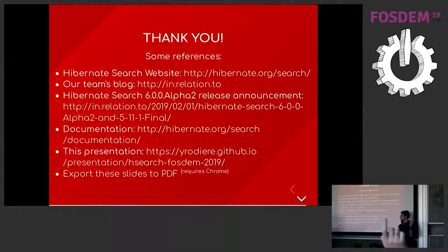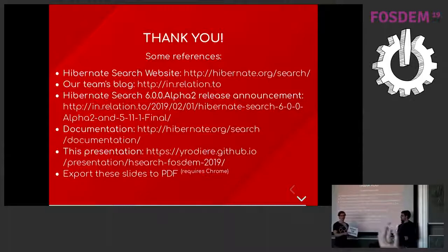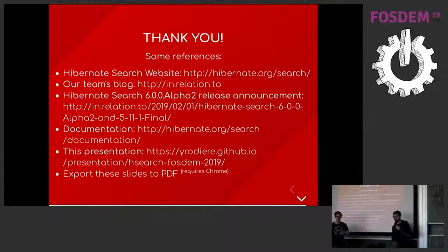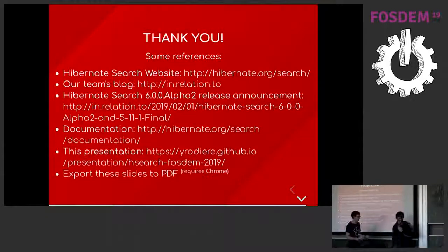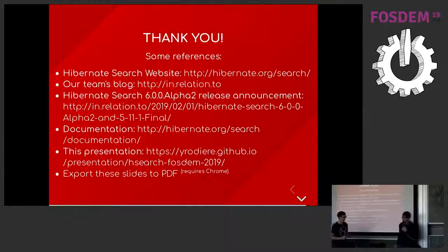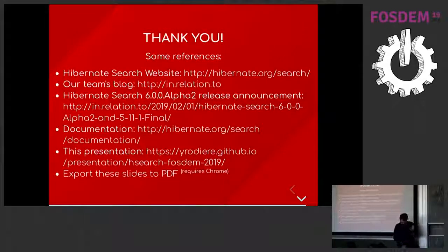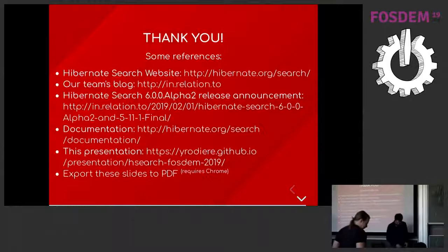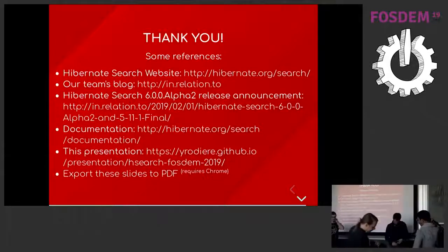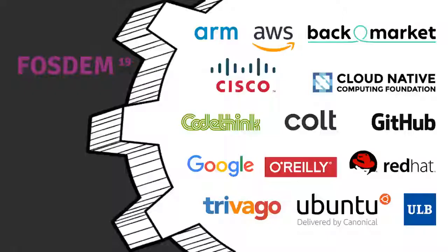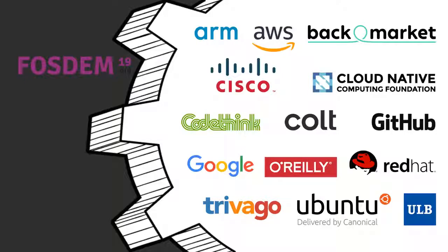Thank you. I'm afraid we're out of time, but I'm sure you can ask in person afterwards. We have five minutes to switch. Thanks again. Thank you, everyone. Thank you very much.